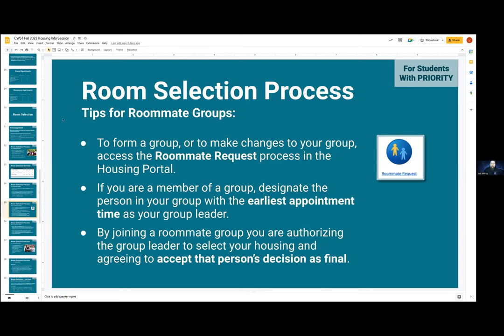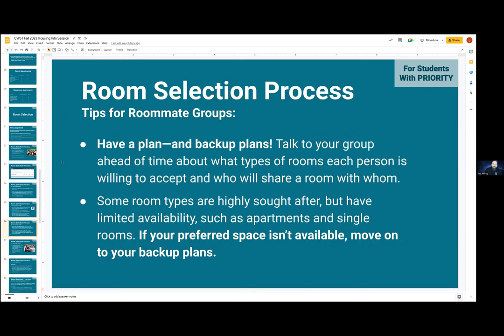Tips for groups: to form a group or make changes, you'll need to access the roommate request process in the housing portal. If you are a member of a group, you'll want to designate the person with the earliest appointment time as your group leader. If you join a roommate group, you are giving the group leader the power to select your housing and agreeing to accept their decision as final — so it is important that you trust the person who will be the head of your group. For the process, have a plan and backup plans — I can't stress this enough.